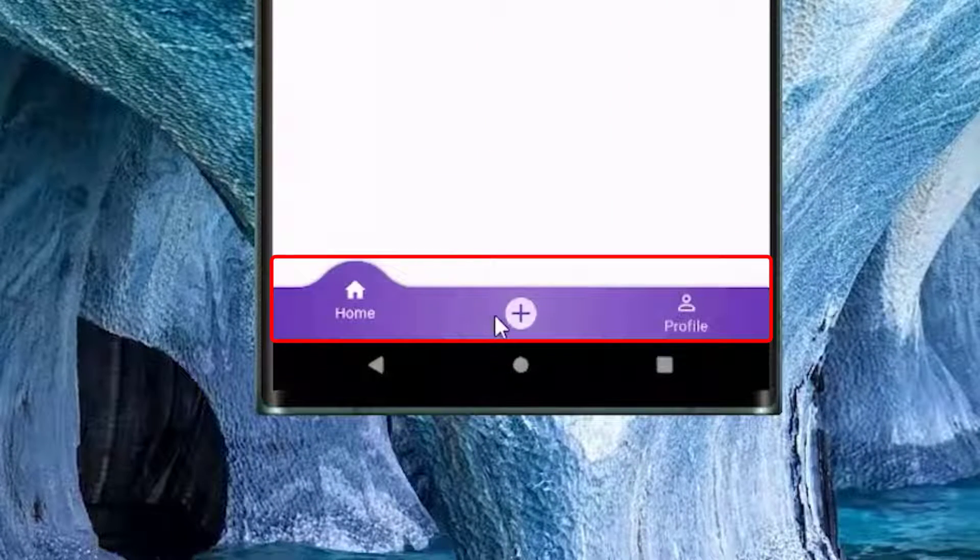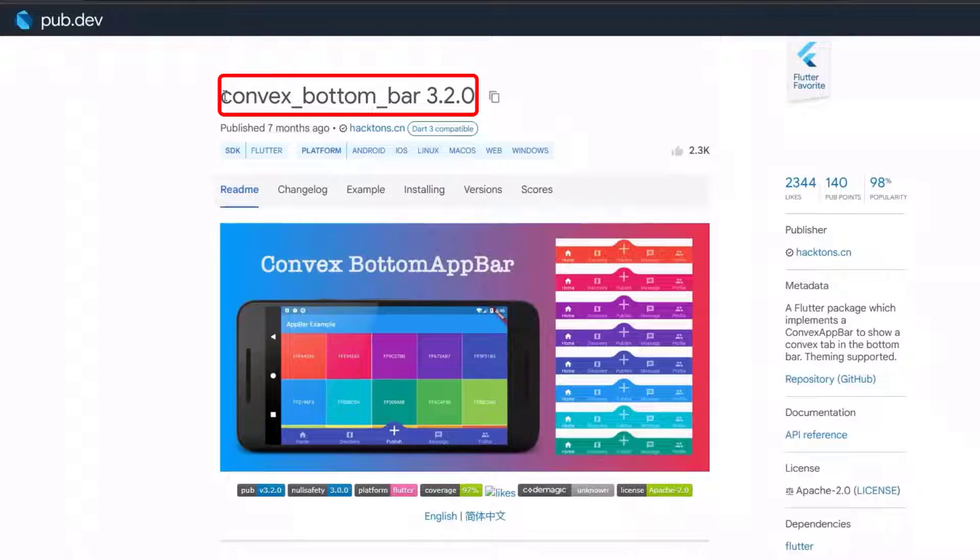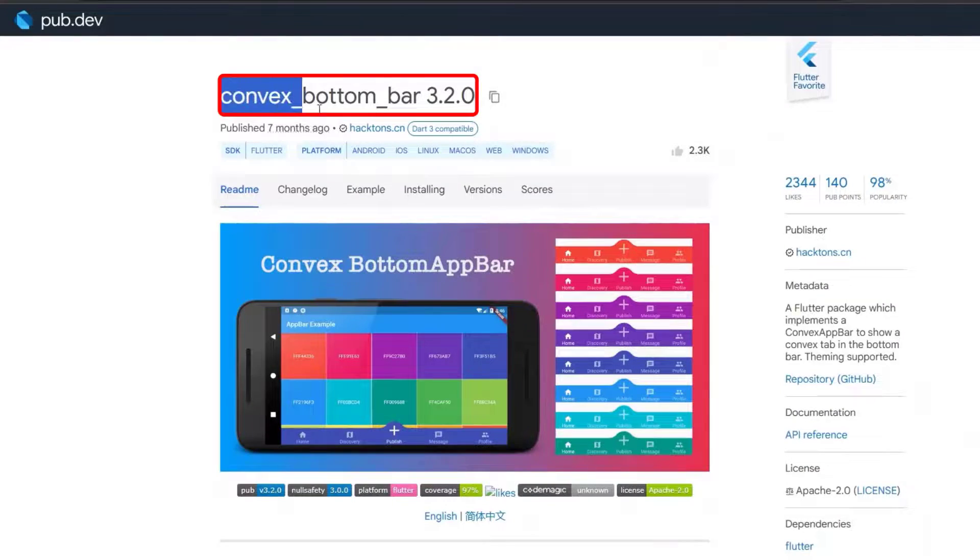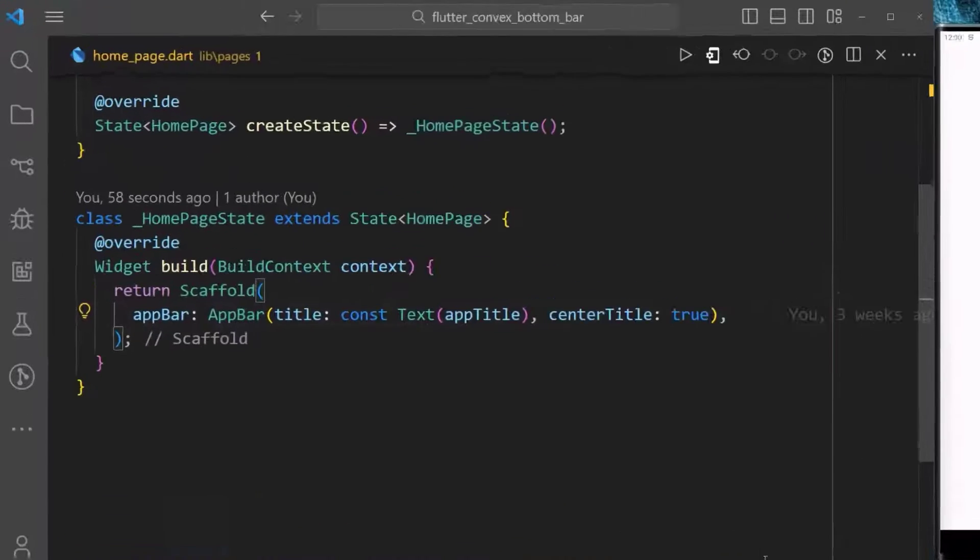How to create a convex bottom bar in Flutter. You can easily create this using this package here.